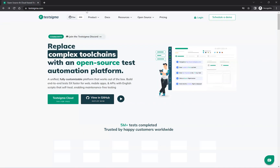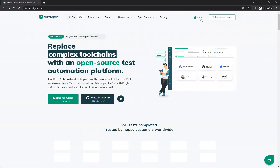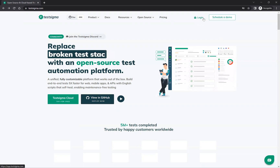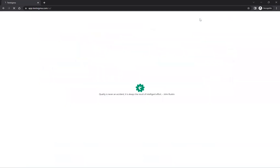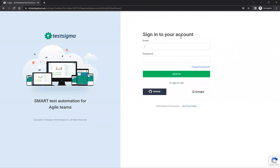Once you go to testsigma.com, click the login button at the top. After clicking on login, sign in to your account. If you do not have an account, you can use your Google account or GitHub to sign up. If you already have an account, you can directly log in.